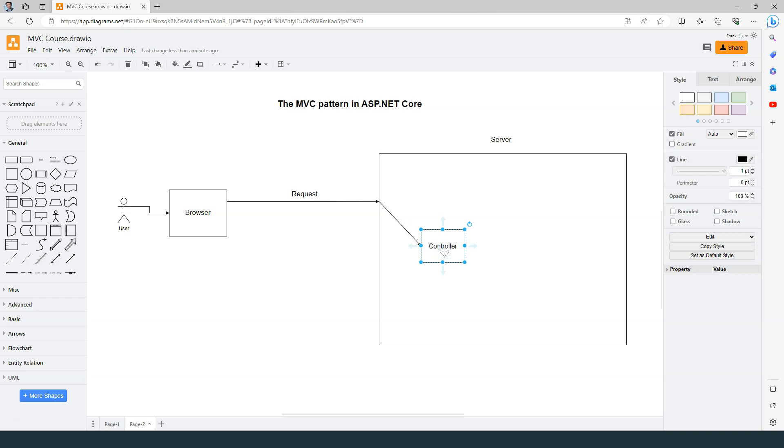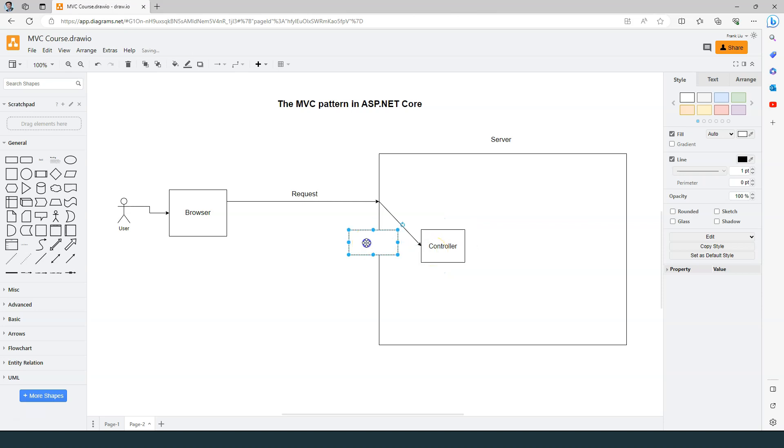The controller is nothing but an instance of a class. It plays the role of a coordinator. Here, when the controller receives the request, it starts processing the request by calling some other components that implement the business logic. Where that component is, we don't have to worry about right now, but the end result is that the data that is needed will be loaded in something that is called Model.